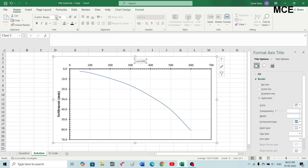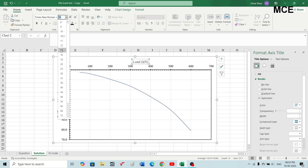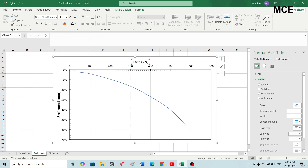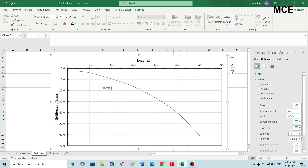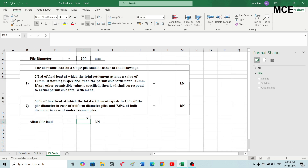You can modify the chart according to your own needs to make it more clearly visible. This is our load-settlement chart. Now we have to find the allowable load for this pile. According to IS code, the allowable load on a single pile shall be the lesser of the following two criteria. The first condition: it is 2/3 of the final load at which the total settlement attains a value of 12mm. If nothing is specified, the permissible settlement is 12mm.